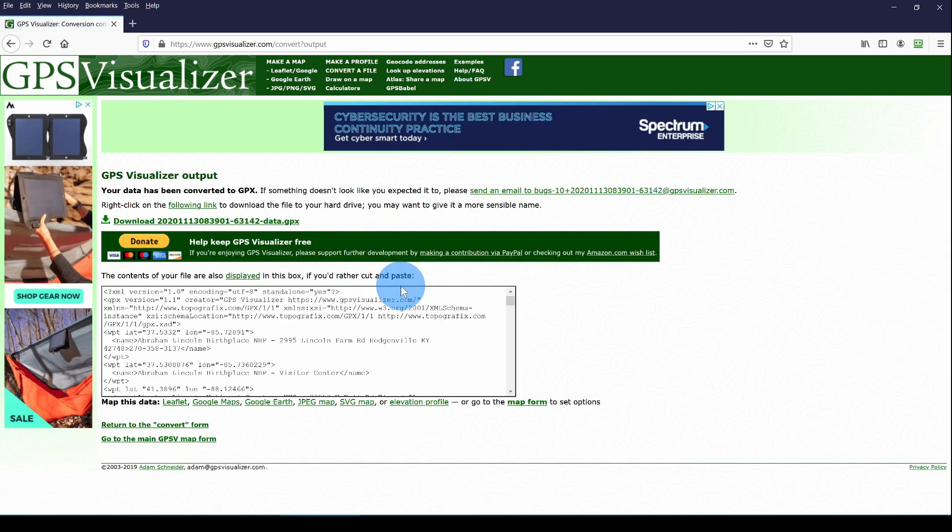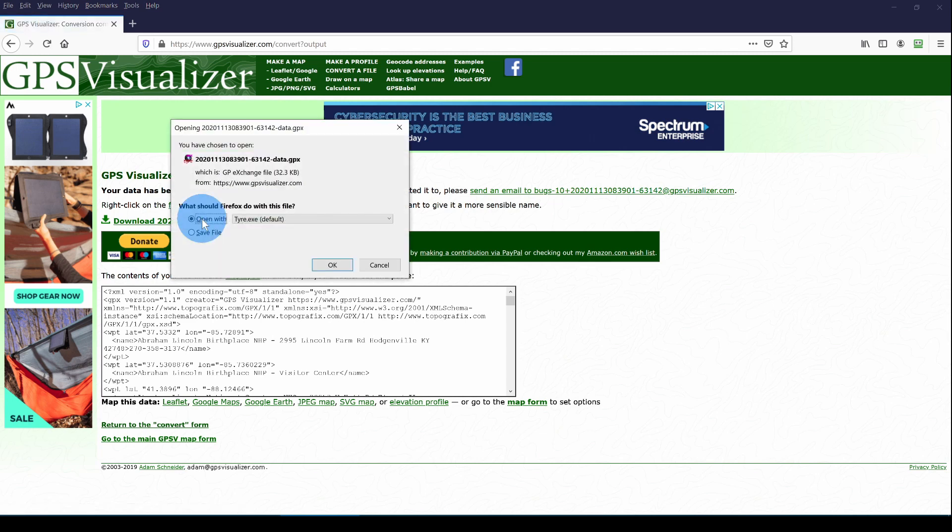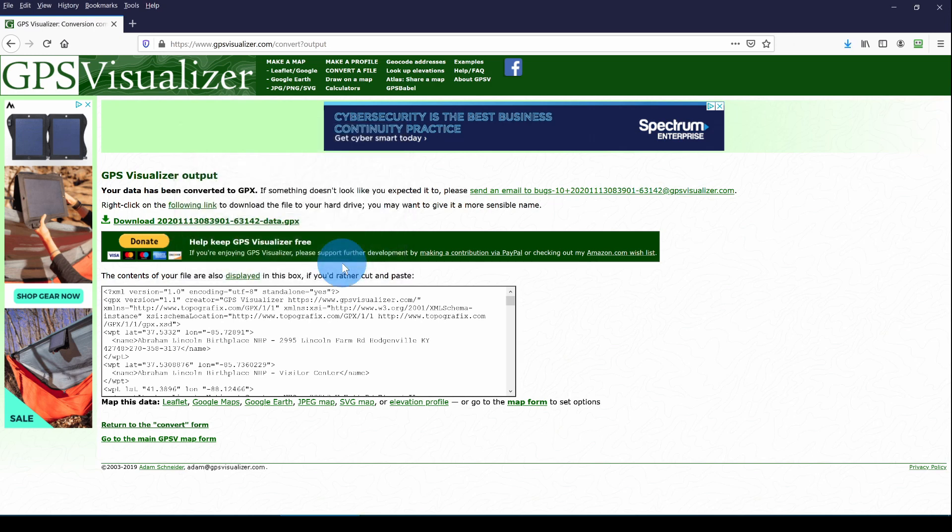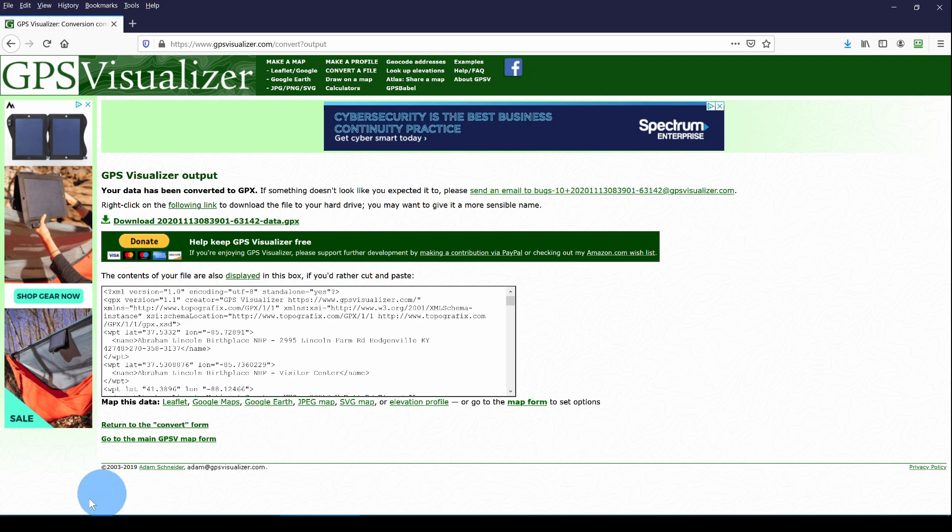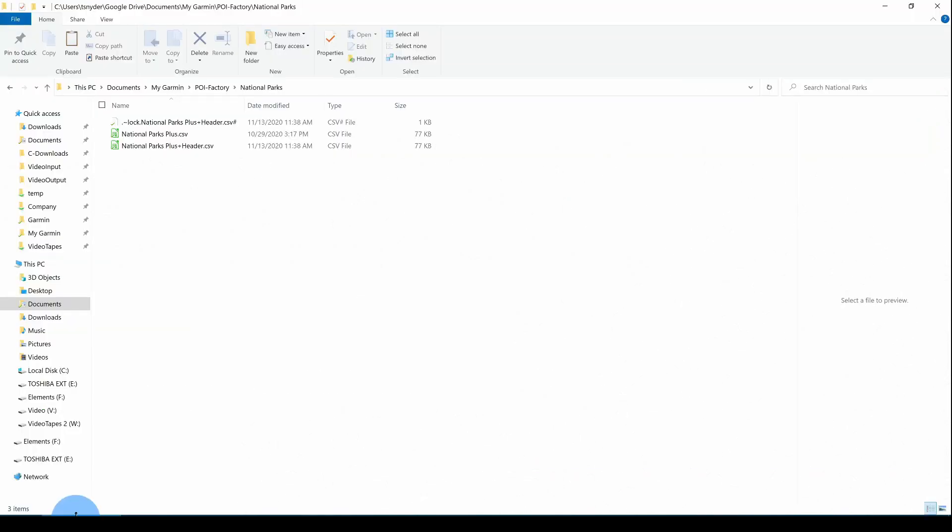If you make a mistake, you'll get an error page, so you can go back and fix your error and do it again. But we were successful, and here is the file to download. And I'm going to save it.